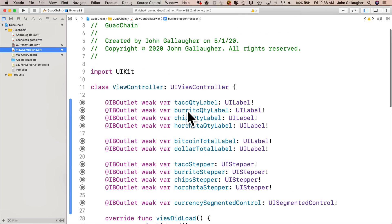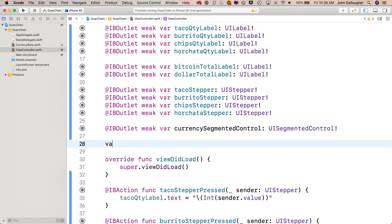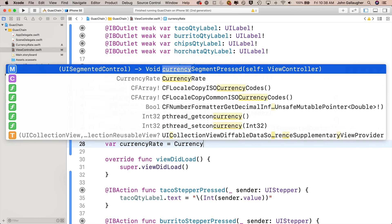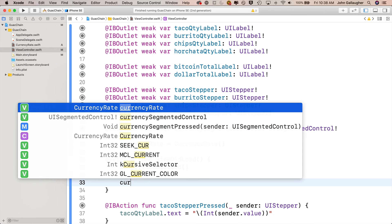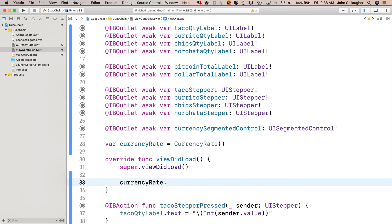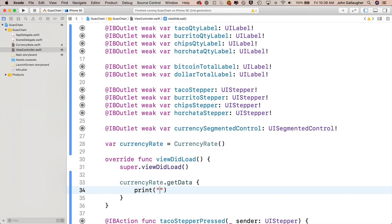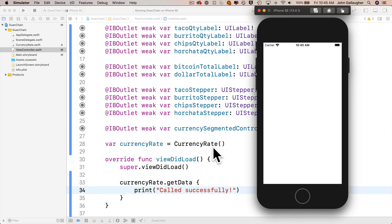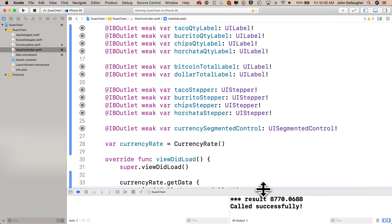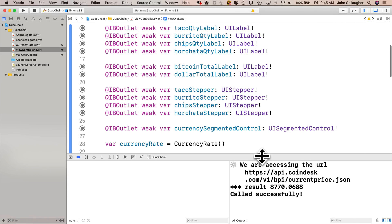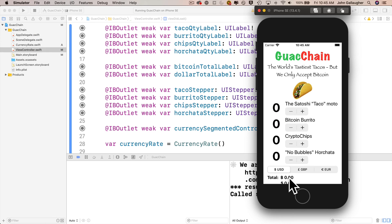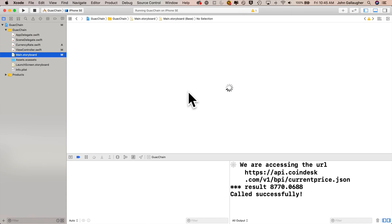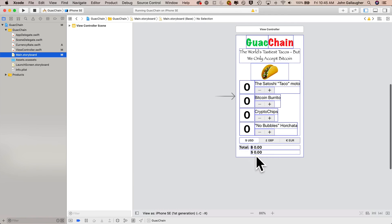Now we'll head over to ViewController.swift because we need to create an instance of CurrencyRate so we can call its getData method. In ViewController.swift, declare var currencyRate equals CurrencyRate open and close parens. Then in viewDidLoad currencyRate.getData, press return. We get a closure in there, put print called successfully. Let's build and run. Our interface is just a little bit off, but we see in the console it says called successfully and we get a result of 8770.0688. Yours might be slightly different depending on the current exchange rate, but this works great.